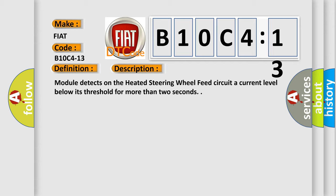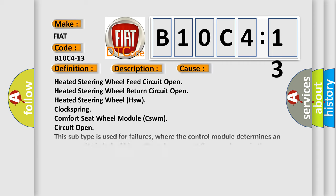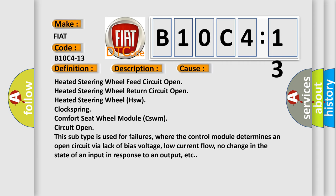This diagnostic error occurs most often in these cases: heated steering wheel feed circuit open, heated steering wheel return circuit open, heated steering wheel HSW clock spring comfort seat wheel module CSWM circuit open.